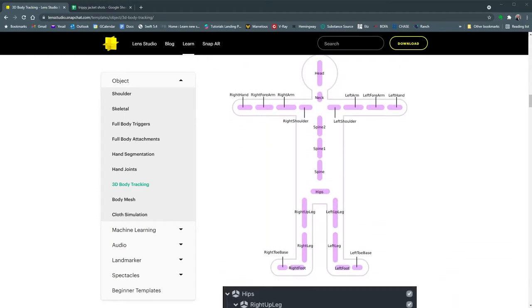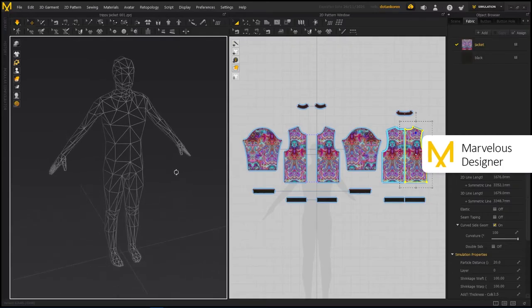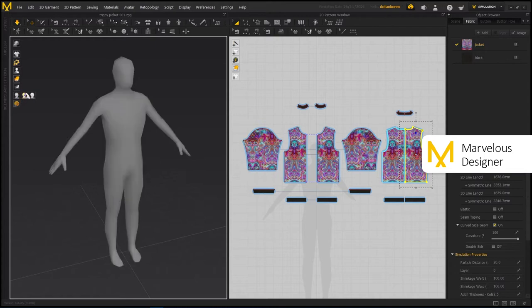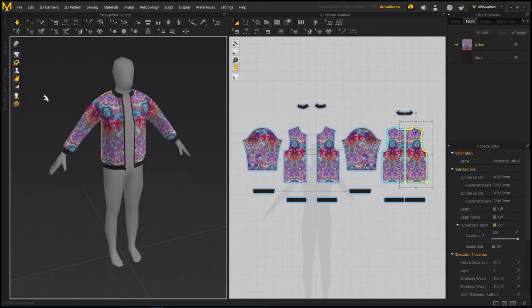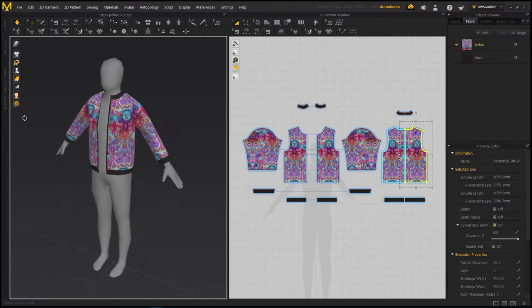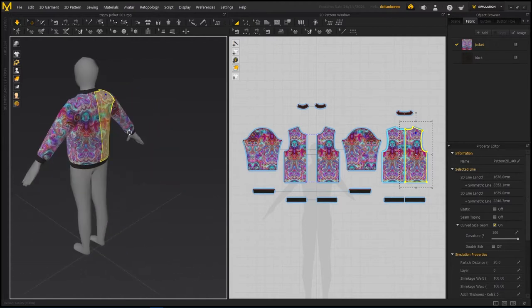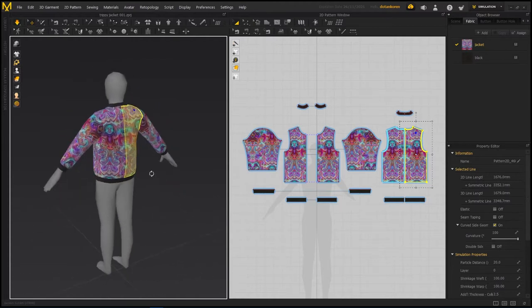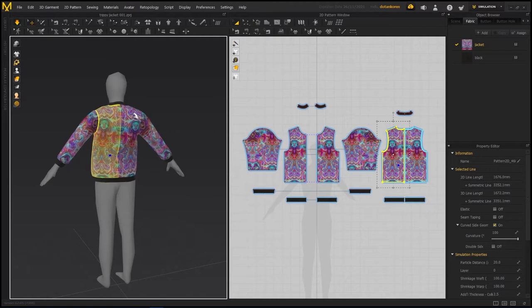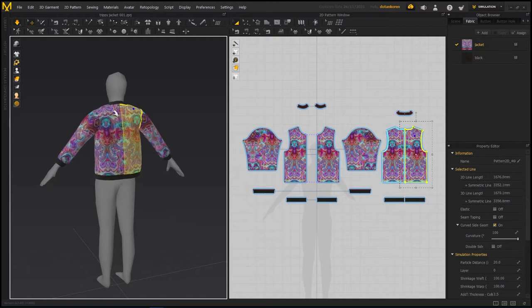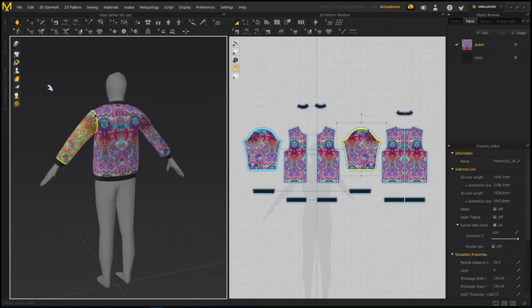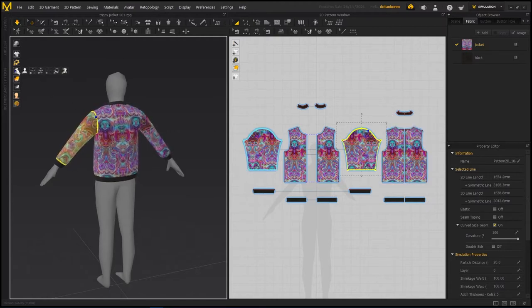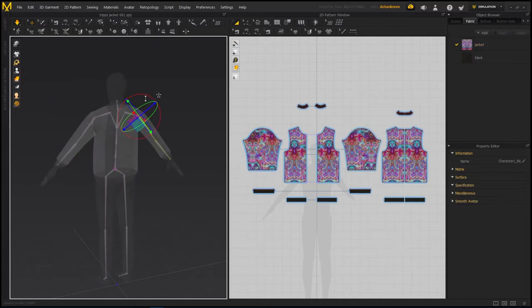I imported the full body mesh from the sample FBX into Marvelous Designer as an avatar. Then I dressed it up with a cool jacket. I love the cloth simulation in Marvelous Designer. It is so satisfying. I positioned the jacket mesh with the arms halfway down. This will prevent some shoulder mesh stretching.